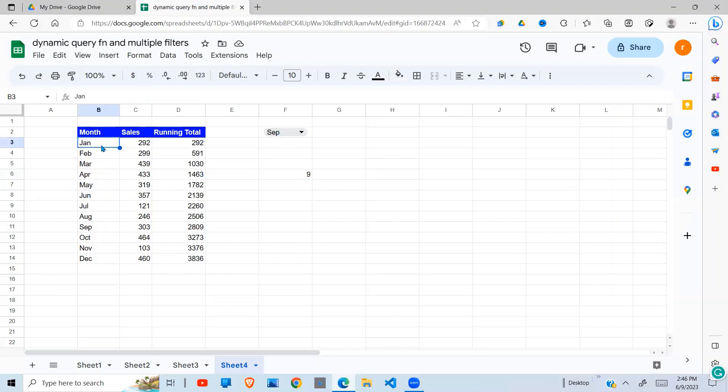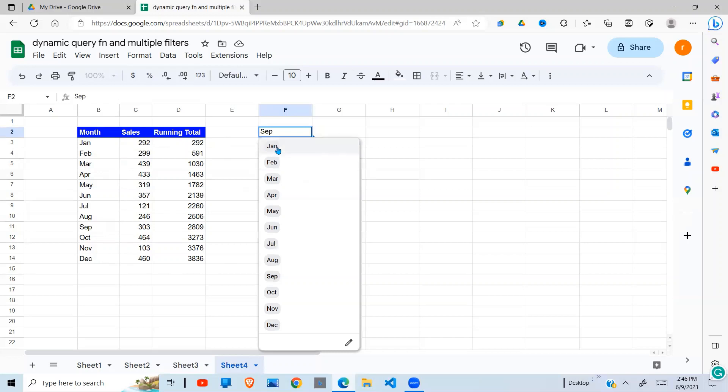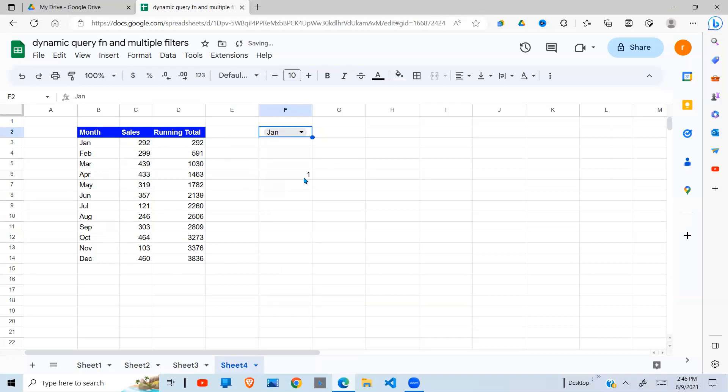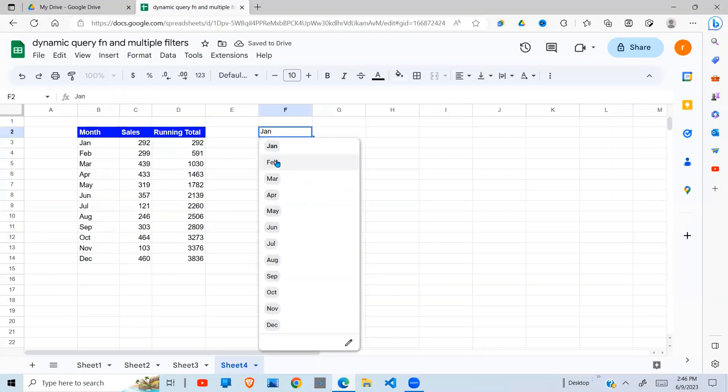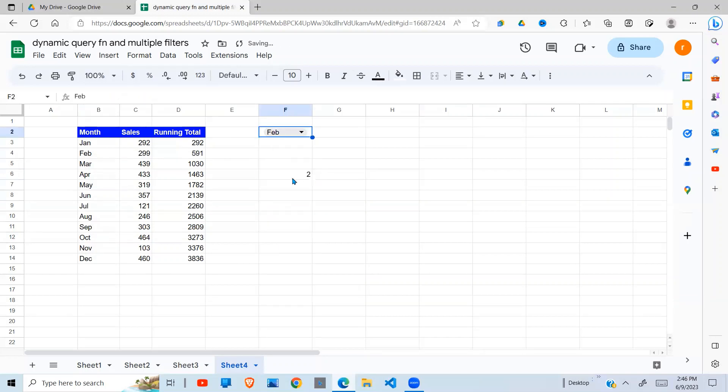So if I count from this January, one, two, three, four, five, six, seven, eight, nine. So September is in position nine. So if I take January, it's position one, Feb, position two. I hope you get the idea.